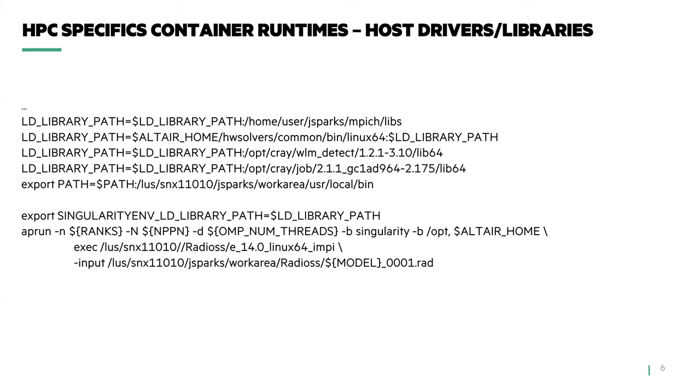As with the previous example, mounting workload manager dependencies, the same goes for host libraries and drivers. Here we are bind mounting from the host, application, job, and workload manager libraries into the container for use by the application.